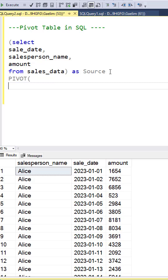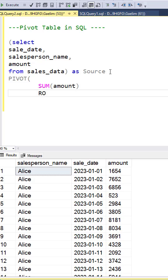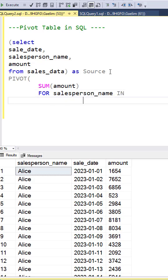And in this section, what we want to do is provide the aggregation, which is the sum of the amount. We want to indicate what our columns are going to be. And our columns are going to be those salespeople's name. This means for each of the salespeople, we want to sum the amount.